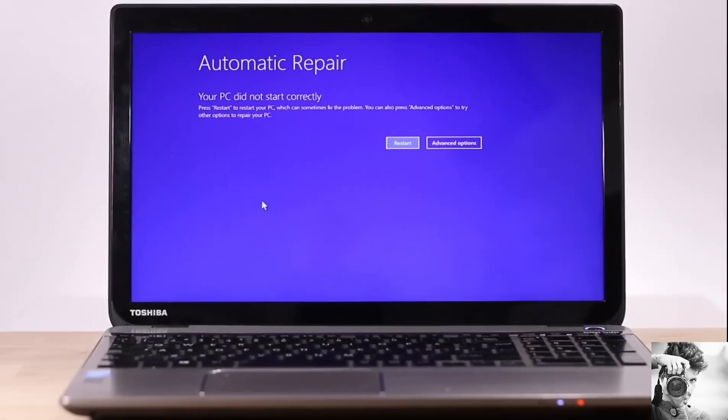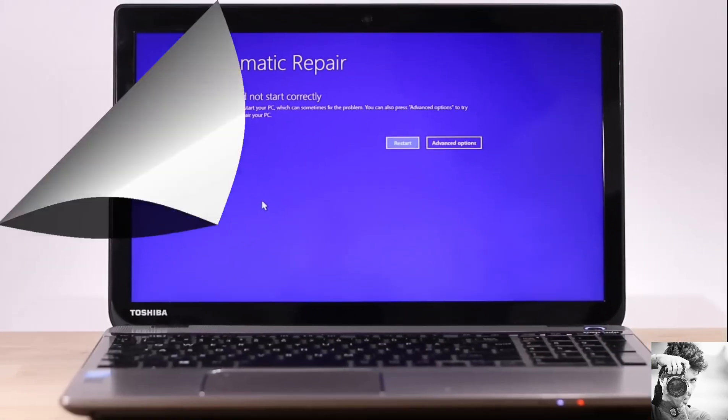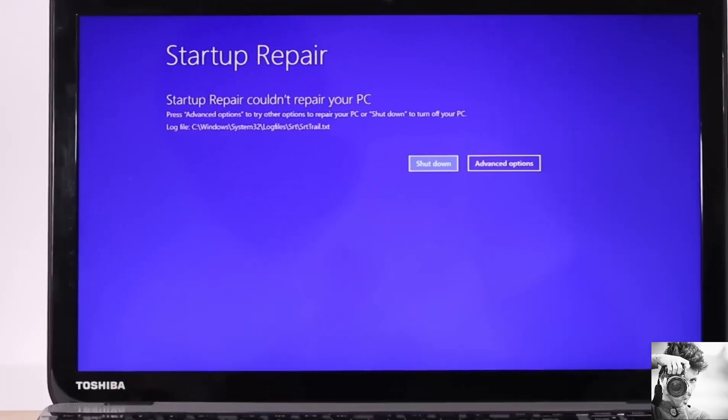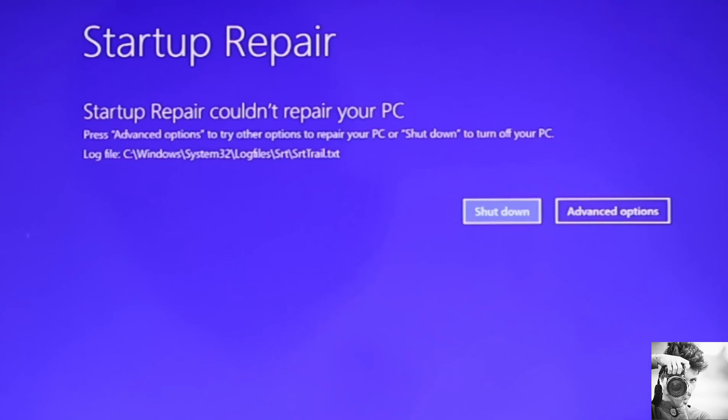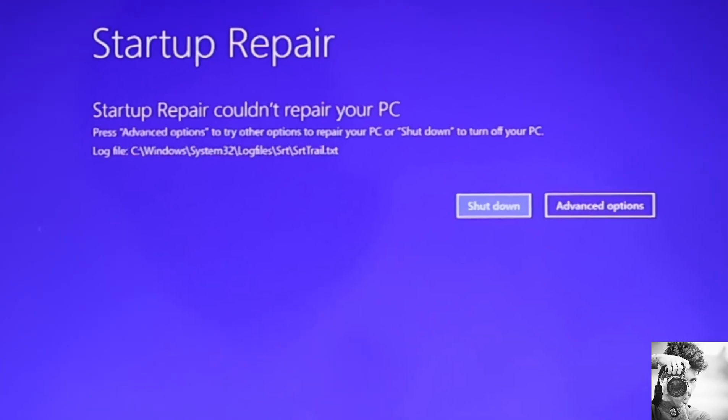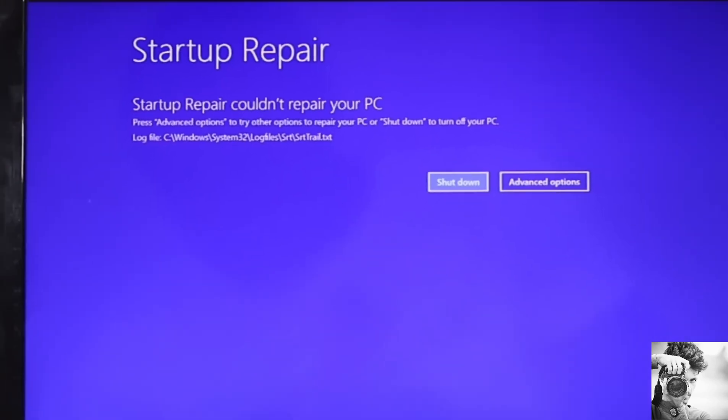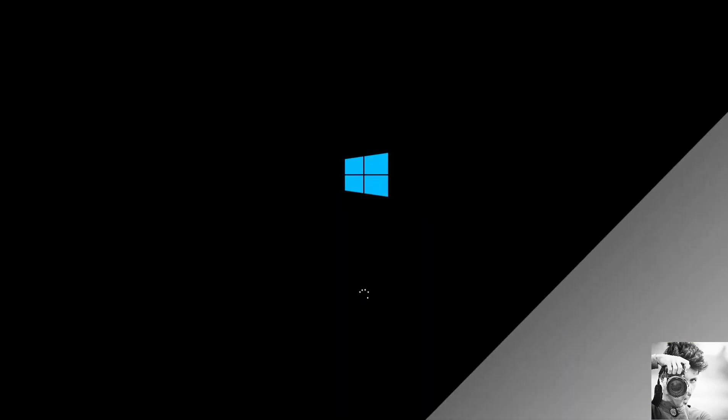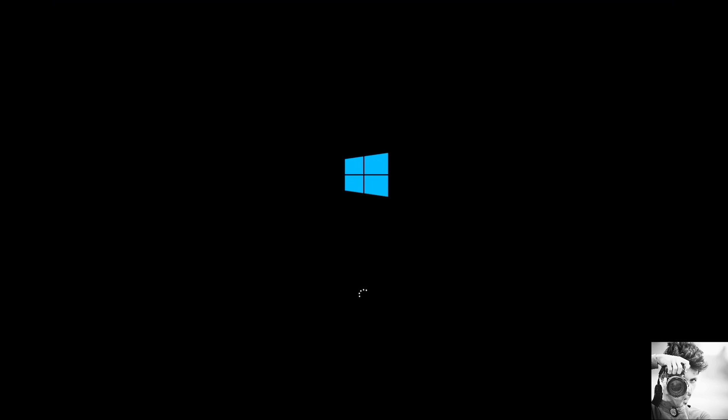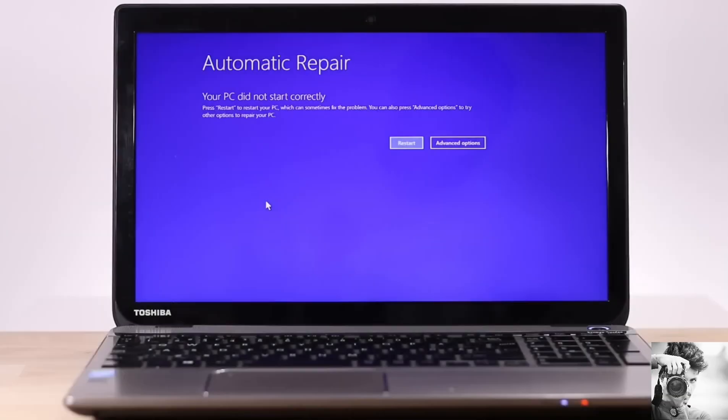And after a few minutes trying to boot up, it pops this blue screen error saying automatic repair, your PC did not start correctly. And after attempting the initial fix, it posted this error saying startup repair couldn't repair your PC. Yours might be different, maybe some kind of infinite boot loop or other blue screen errors. Now there are several possible reasons why you may be experiencing this problem.